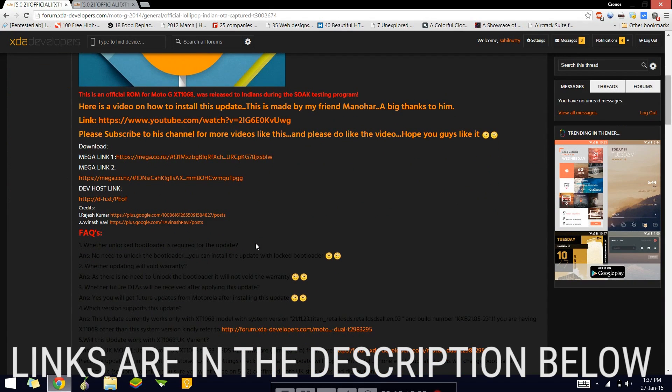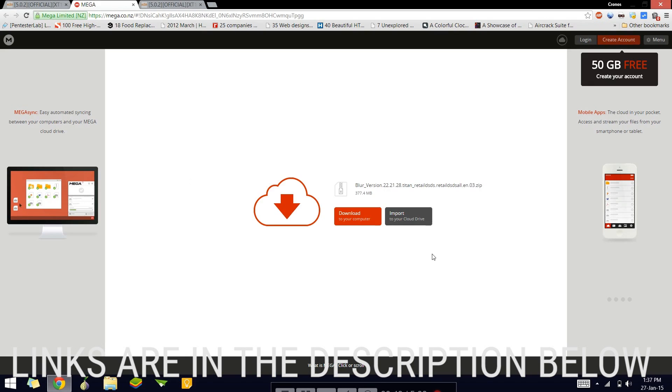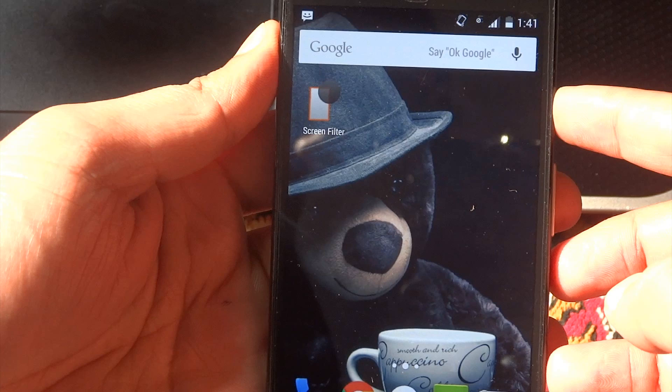Let's just go to the XDA thread first. This is the XDA thread, and there are two links. I'll just go and download one from Mega. I have already downloaded the file, so I'll just go ahead and copy it to my phone.